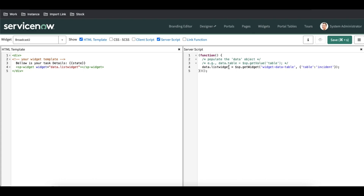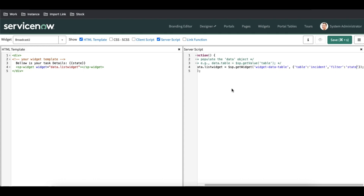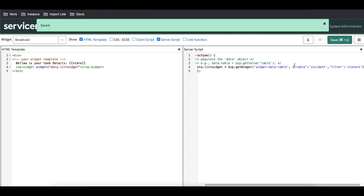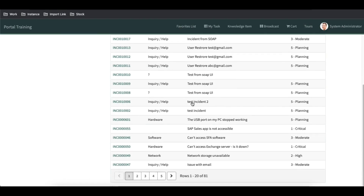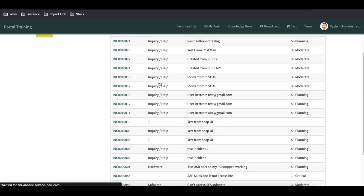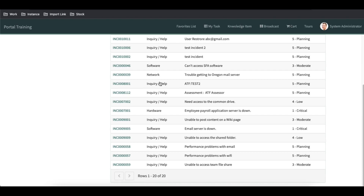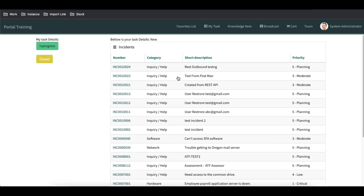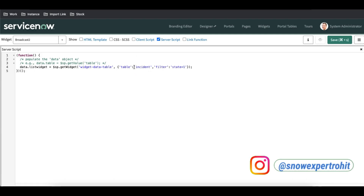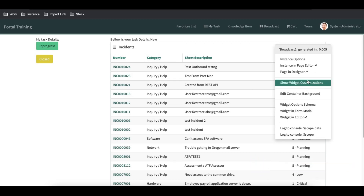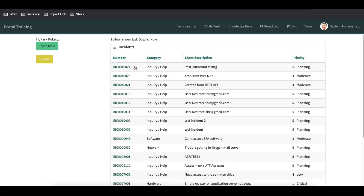This is how the server-side embed works. Now let's add a filter — I'll put a filter condition where state equals 1, which is probably 'New'. This way you have the ability to pass a particular option or parameter. The count is 81, so it should show me all the new incidents. You can see it's now showing all new incidents. Now what if you don't know which table to call? Let's say I go back to the page designer and directly drag the list widget here.